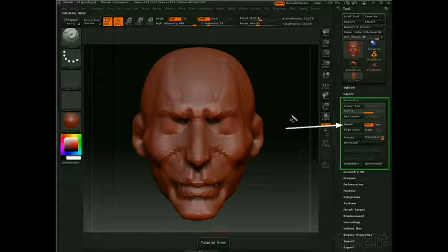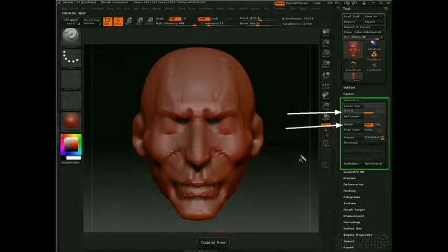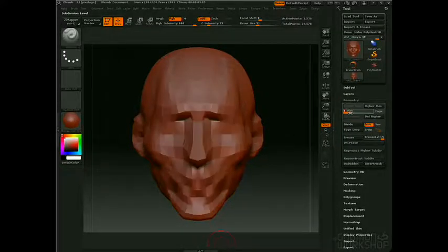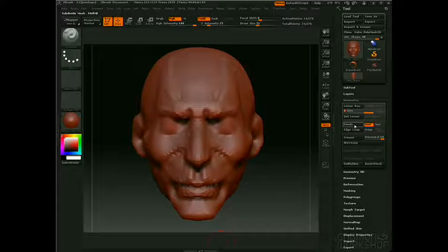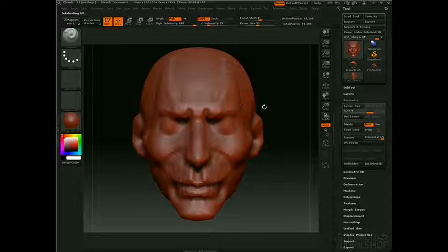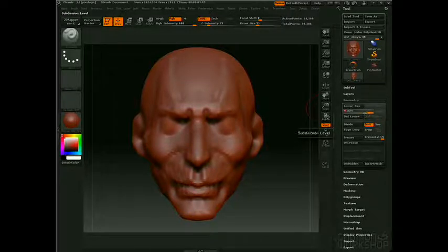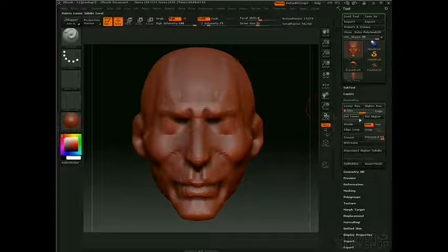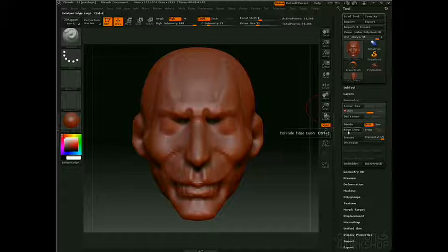When you divide, you also add levels of resolution. Levels of resolution allow you to work with fewer polygons or more. Dividing makes it look smoother, less faceted, and I've added from a 3rd to a 4th subdivision level. I can continue to sculpt at the 3rd subdivision level if I want, which is very useful, or I can keep going up.